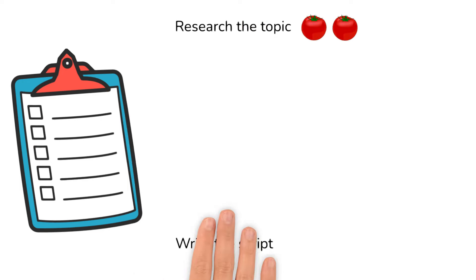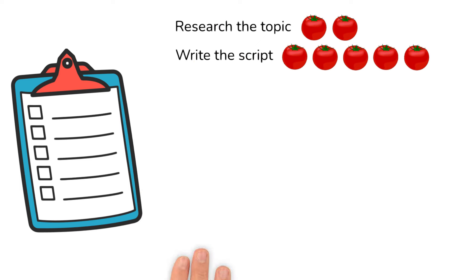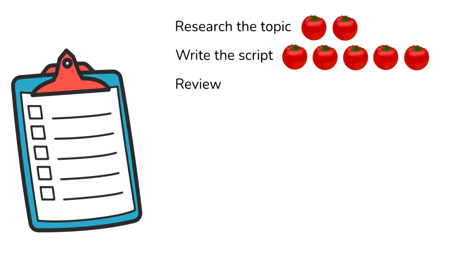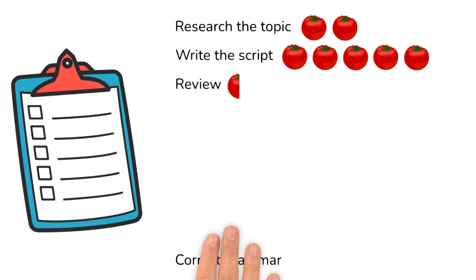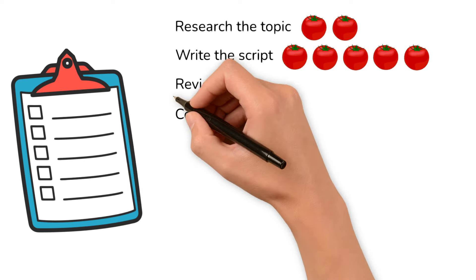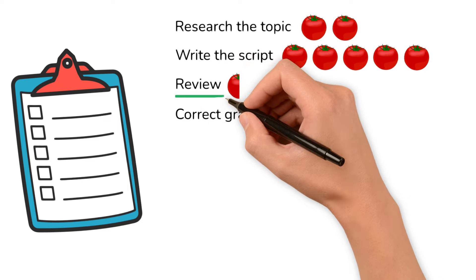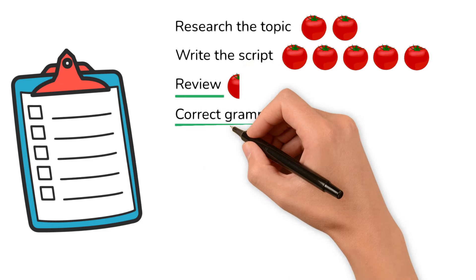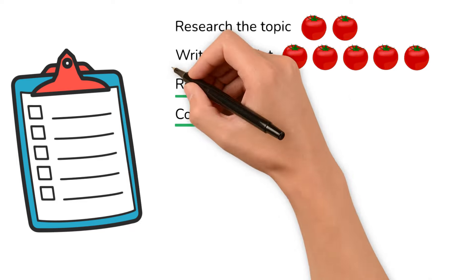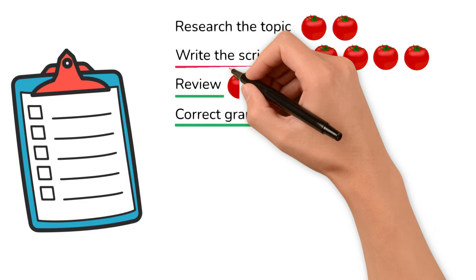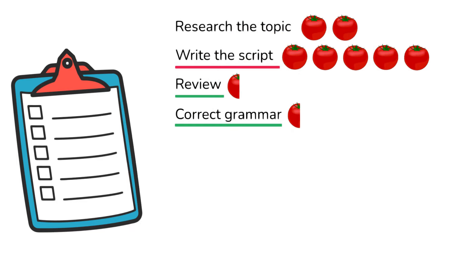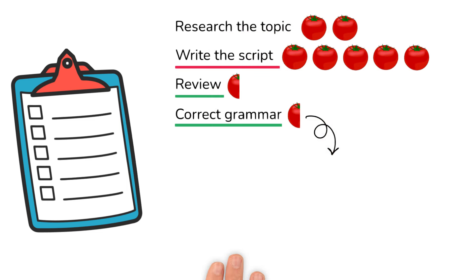Let's see what his list looks like. Research the topic, 2 Pomodoros, 1 hour. Write the script, 5 Pomodoros, 2 1⁄2 hours. Review, half Pomodoro, 10 minutes. Correct grammar, half Pomodoro, 15 minutes. The tasks that might only take 10 and 15 minutes to complete, Ted will combine and complete in a single Pomodoro. The tasks that might take 5 Pomodoros to complete, Ted will divide into 2 tasks.